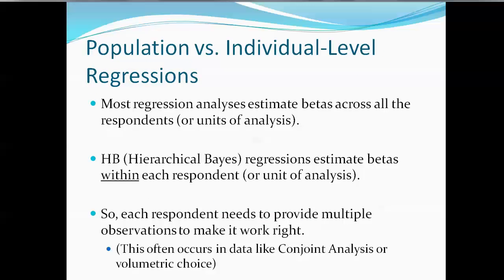Now, most regression analyses that you've probably used estimate betas across all respondents or units of analysis. In other words, they create a summary set of betas for the population. However, with Hierarchical Bayes Regressions, we estimate betas within each respondent or unit of analysis.